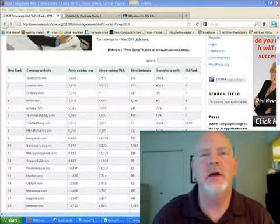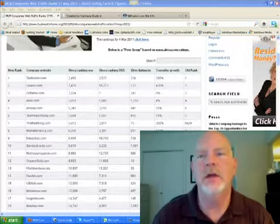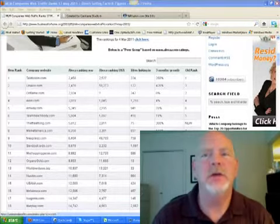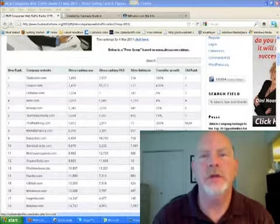This week, the number one network marketing company rankings changed. TalkFusion has come to the top.